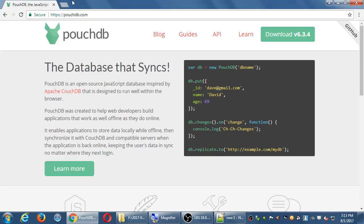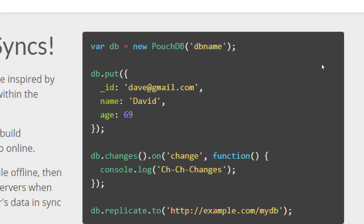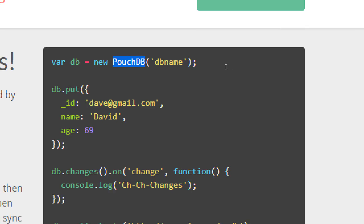PouchDB is a way to store data with various commands — all JavaScript. There's a command to create a new instance of a PouchDB database. We create a variable — the name of our database, anything we want, like 'db' — and instantiate a new PouchDB object with some name. Then we can put something into the database. The db object has methods all defined on the website: .put, .changes, .get, .delete — all of these commands.